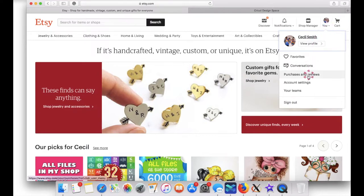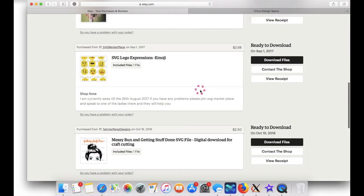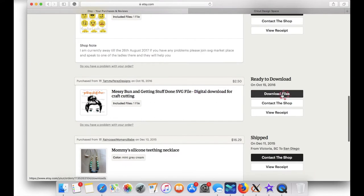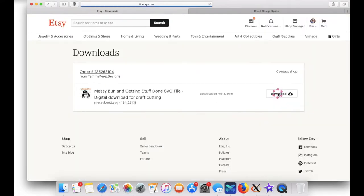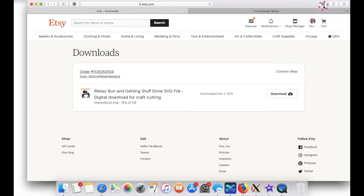Scroll down and click on purchases and reviews. From here, find the SVG you purchased and click download files, then click download again. I'm using my MacBook, so I click up here when I want to view the name of the file that was downloaded.